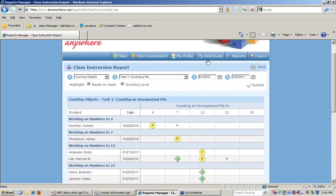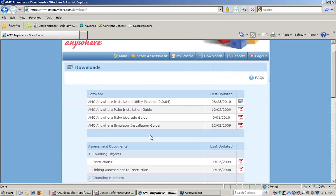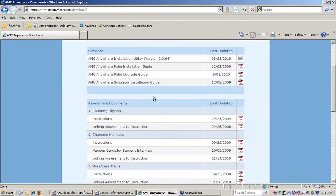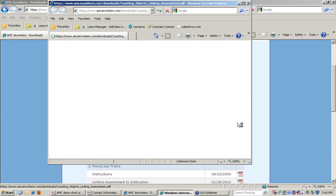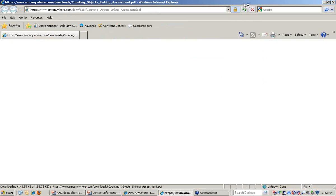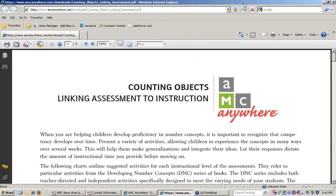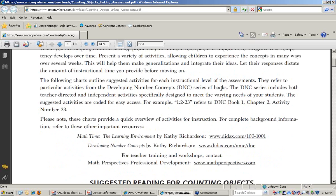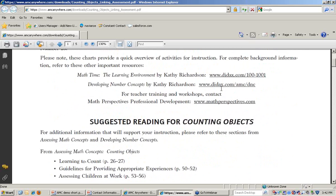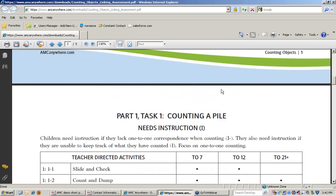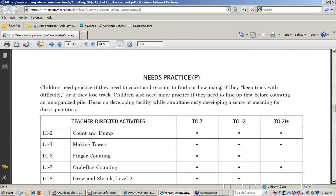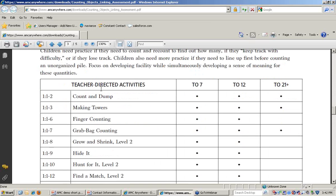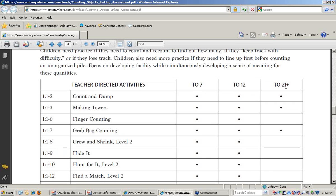Using this information, we can now turn to the instructional support provided by the Developing Number Concepts program. I went to the Downloads section and for each of the assessments there are linking assessment to instruction guides available as a PDF. In those guides, it targets specific activities from Developing Number Concepts that would be appropriate for students working at various levels. In this case, we're looking at counting objects for students that need practice. What this shows is that activities from Developing Number Concepts, Book 1, Chapter 1, and Activities 2, 3, 6, and 7 would be appropriate for students working with the numbers 7, 12, and 21.